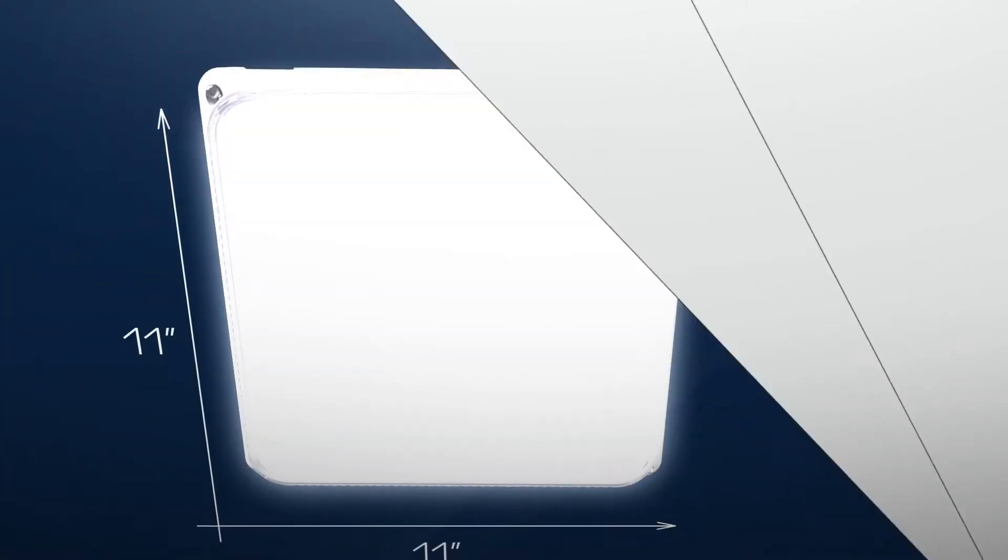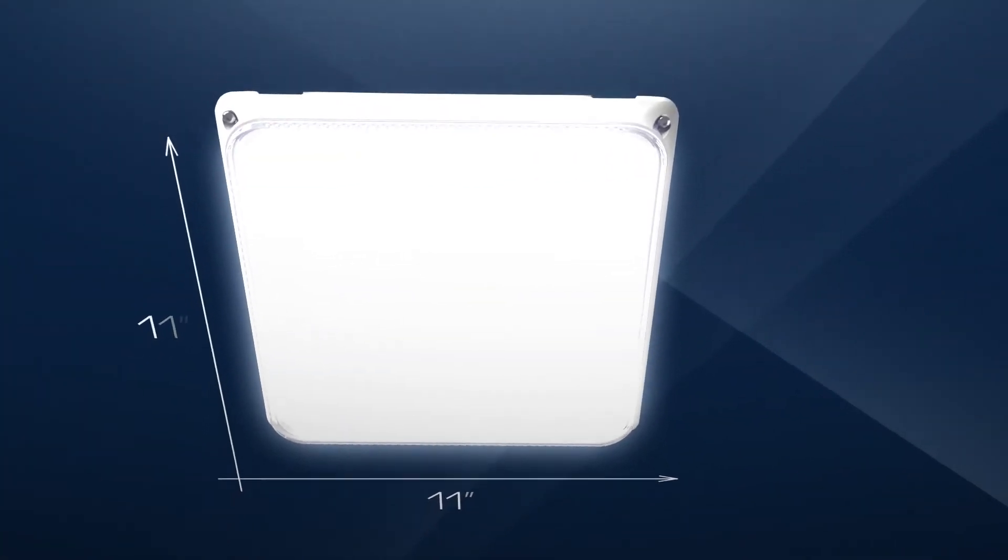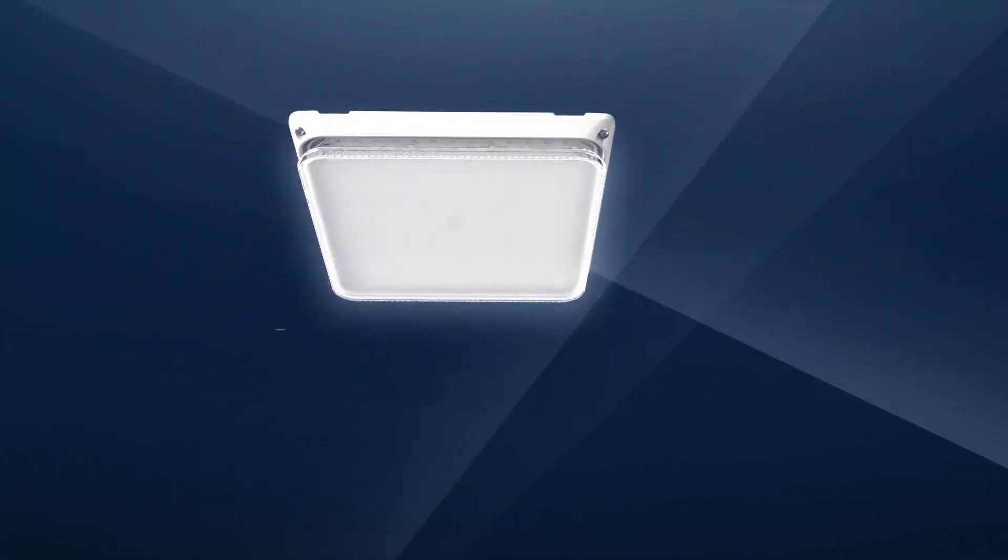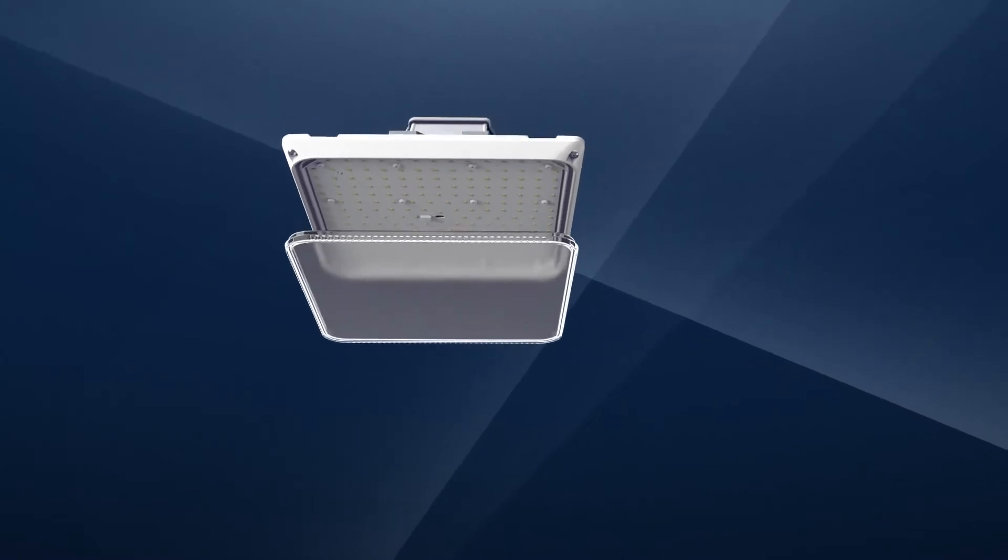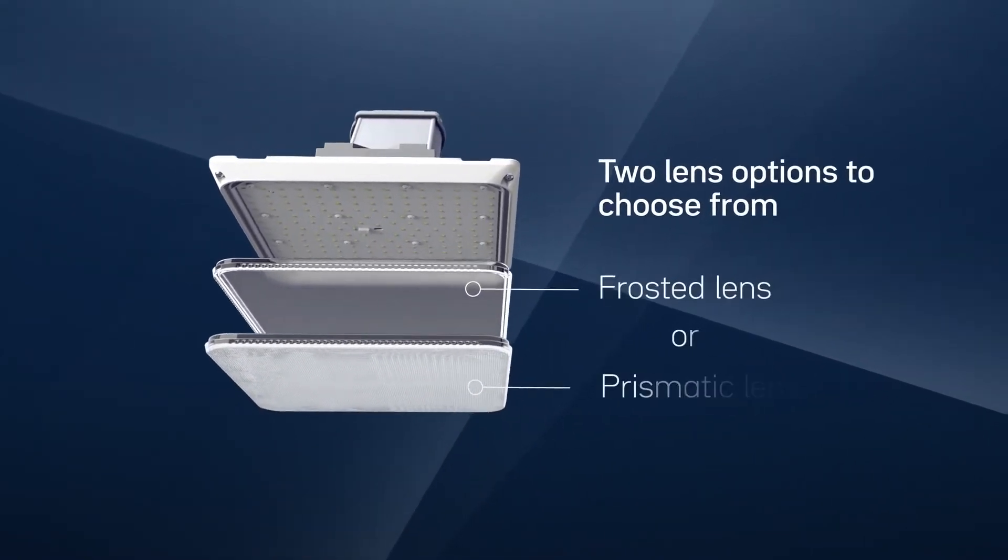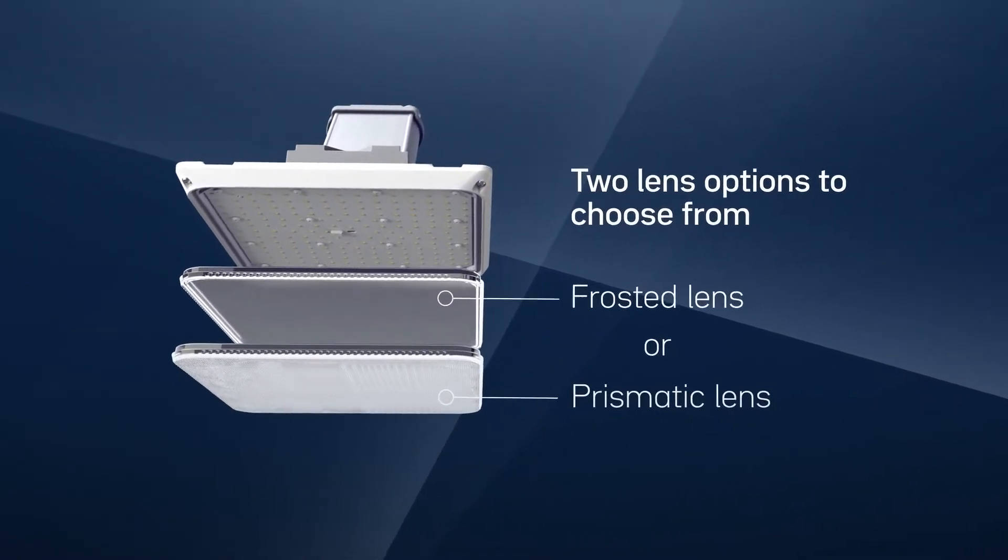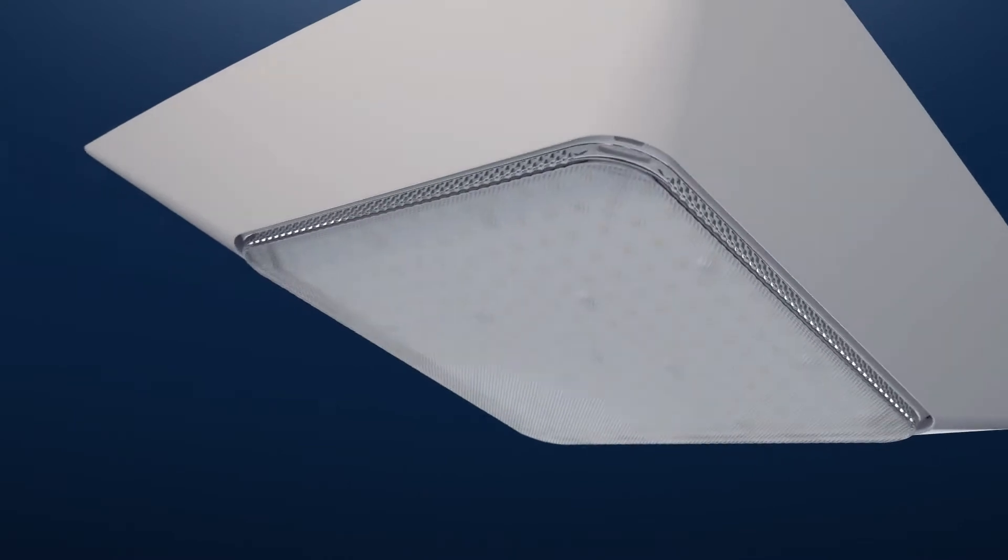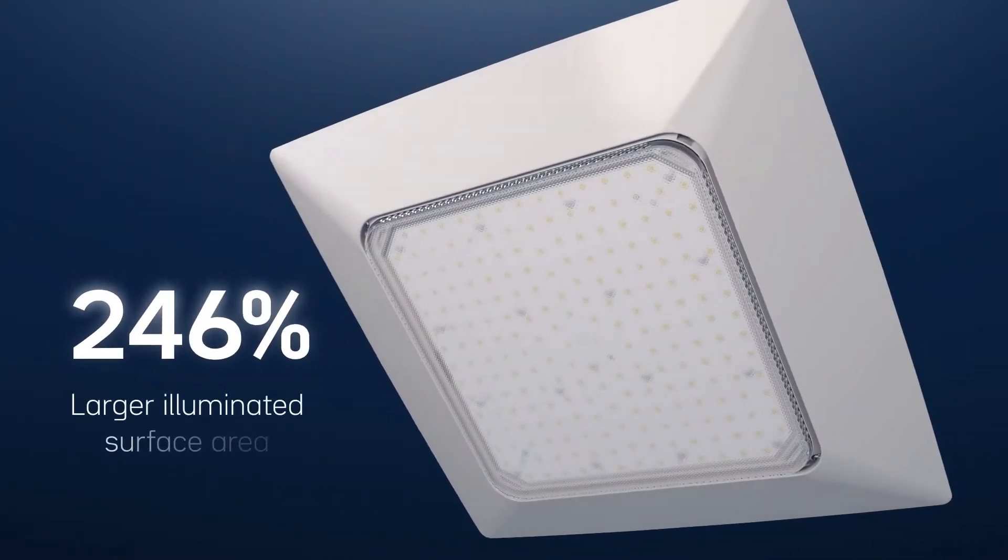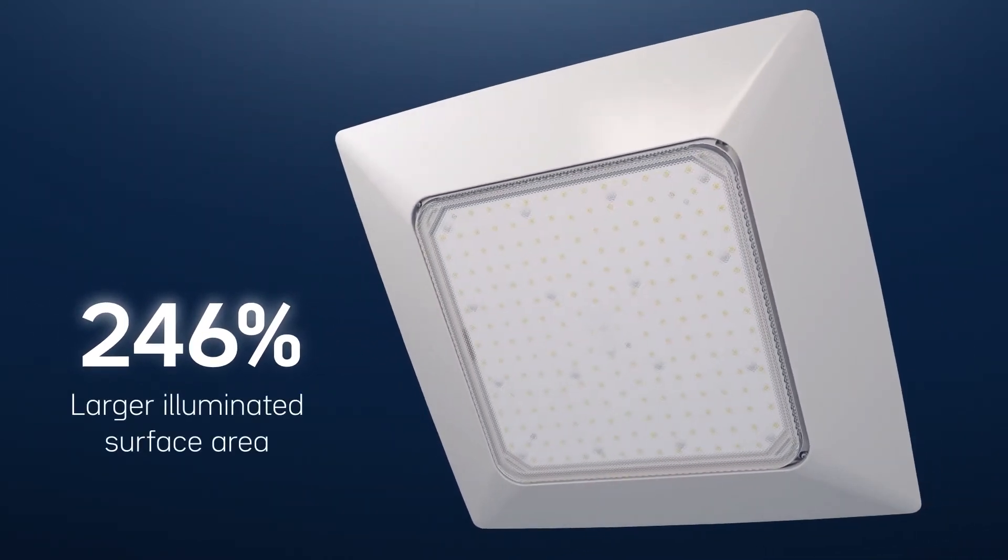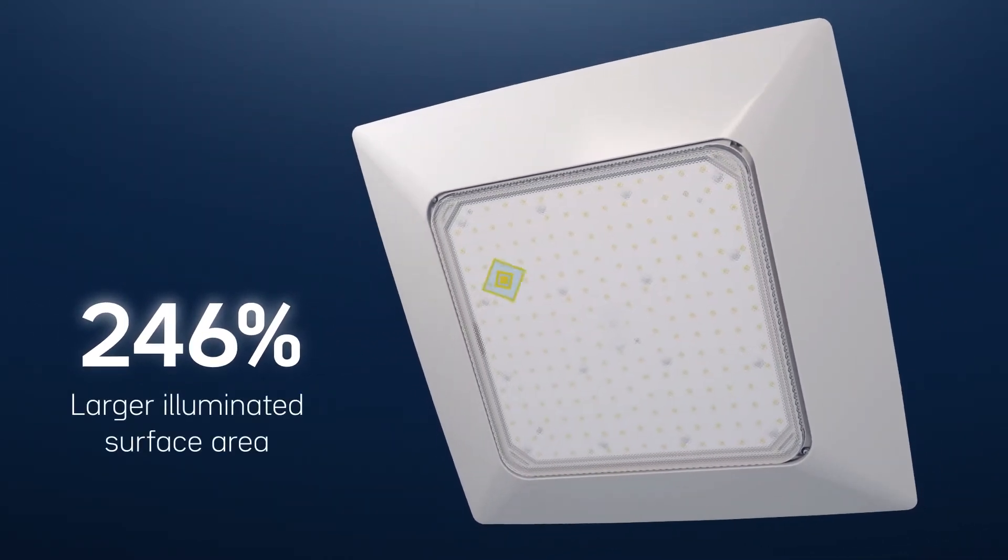With an expansive 11x11-inch glass lens, the CPY500 fixture prevents hot spots, glare, and pixelation, while providing 246% larger illuminated surface area than a typical 7x7-inch lens.